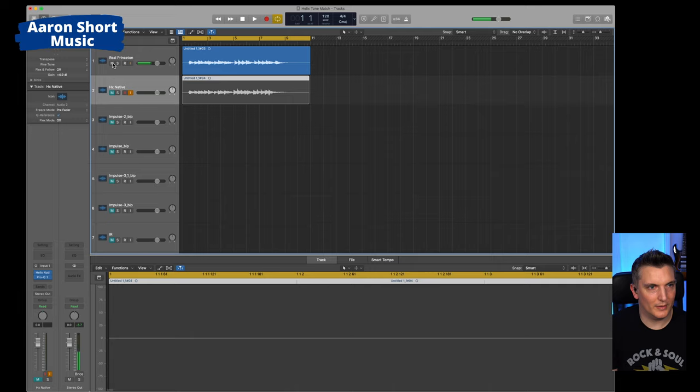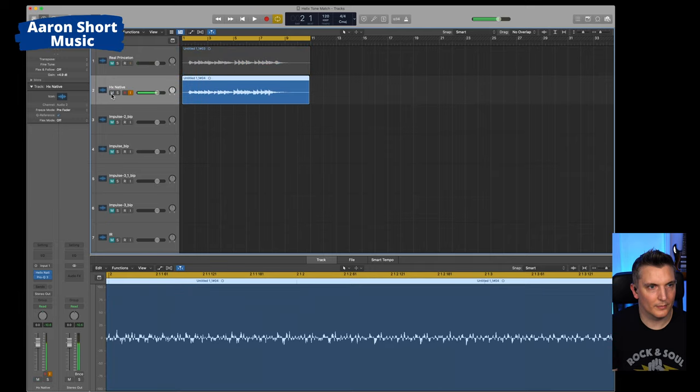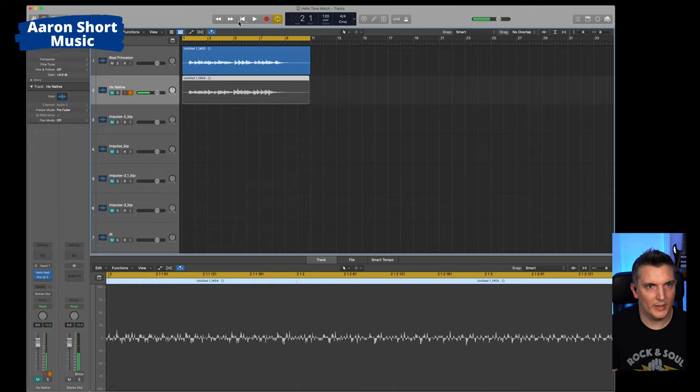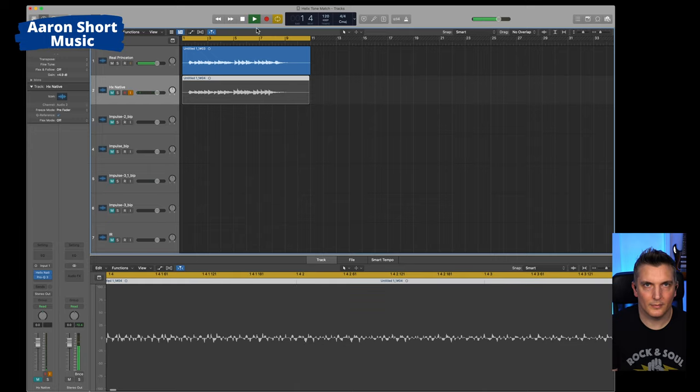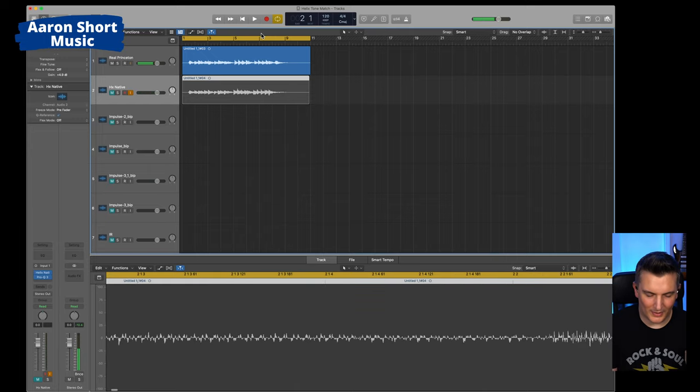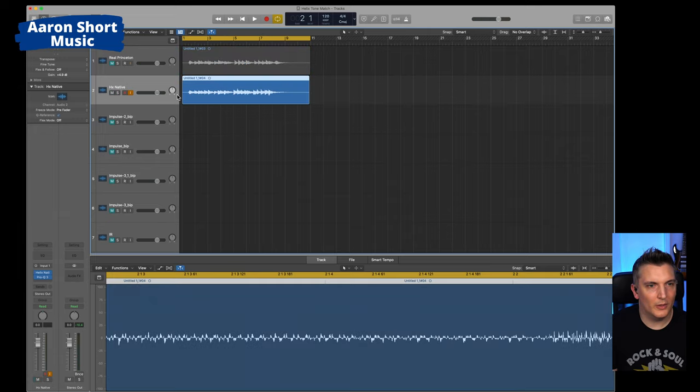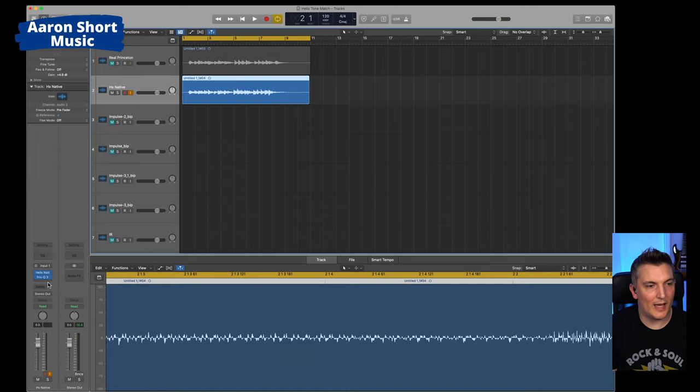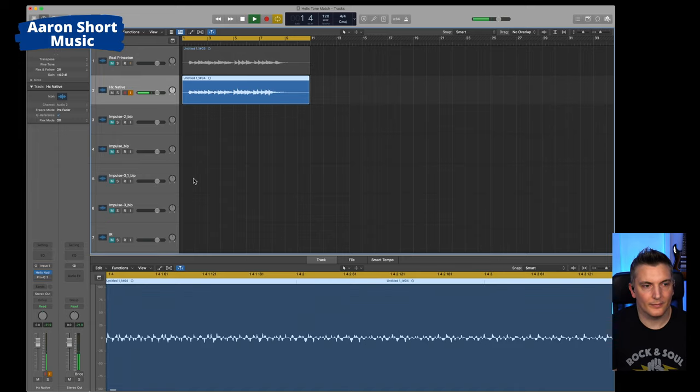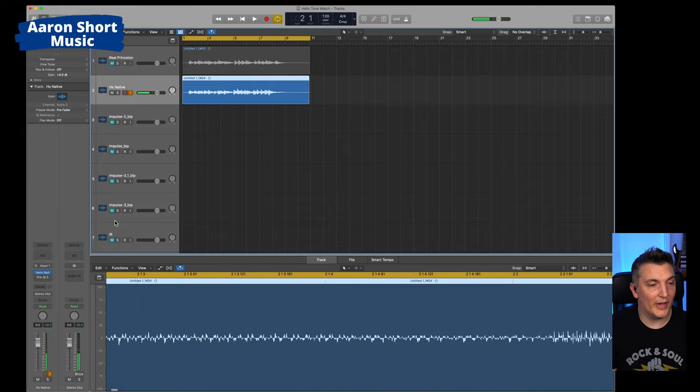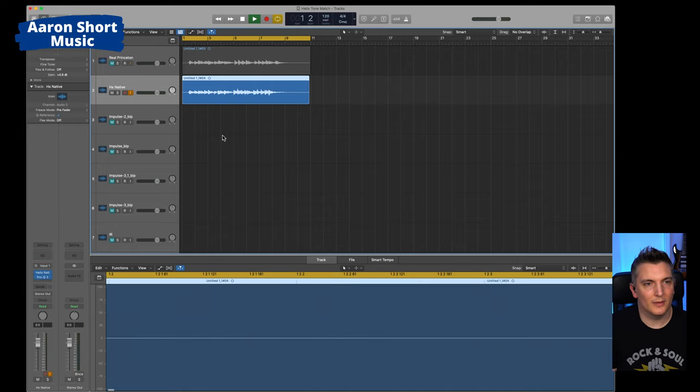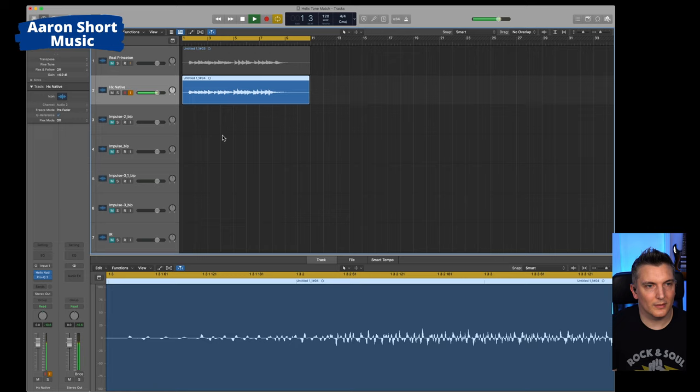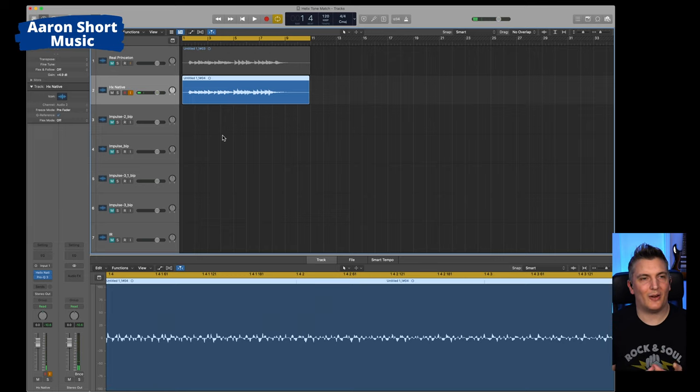Check that out again. Here's the Native version. Here's the real amp. There's a little difference in the high end, but compared to what we had before with Native without the Pro-Q 3. Check it out. Night and day difference, right? Really dull, really muddy, really boomy.